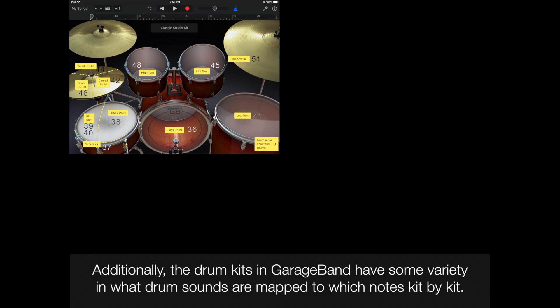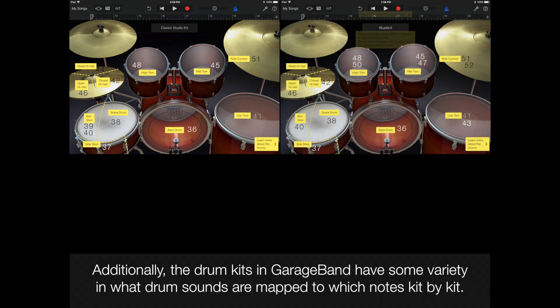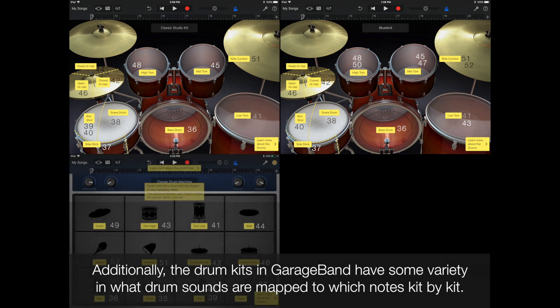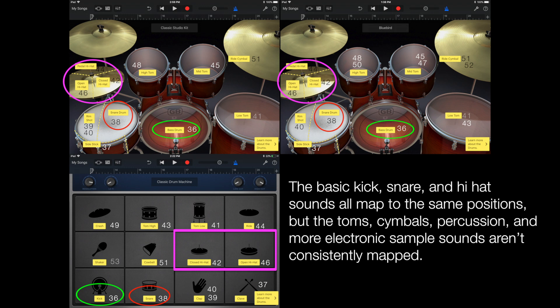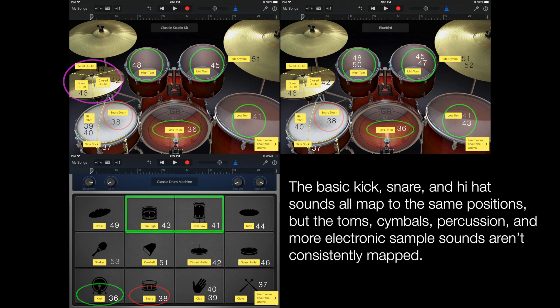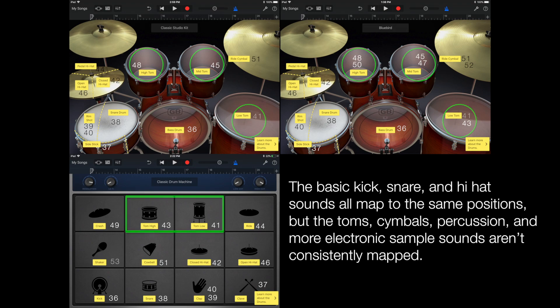Additionally, the drum kits in GarageBand have some variety in what drum sounds are mapped to which notes, kit by kit. The basic kick, snare, and hi-hat sounds all map to the same positions, but the toms, cymbals, percussion, and more electronic sample sounds aren't consistently mapped.